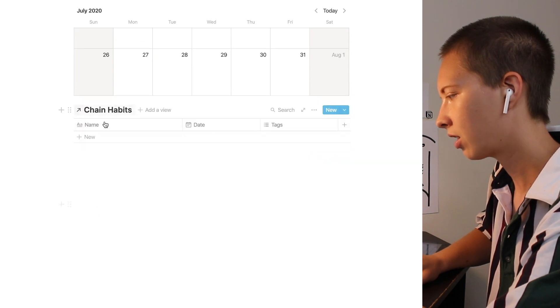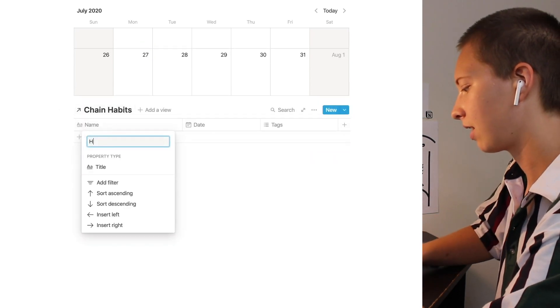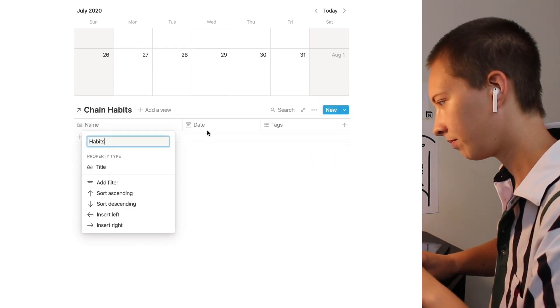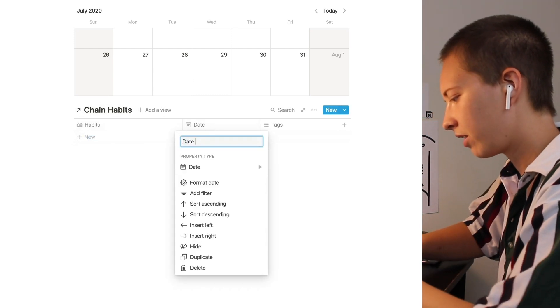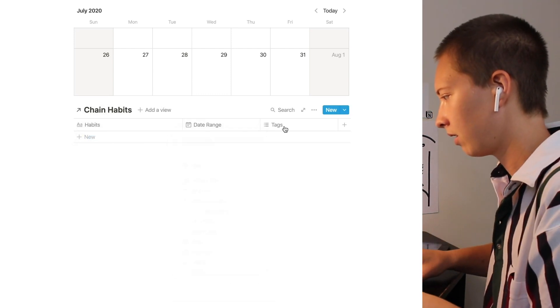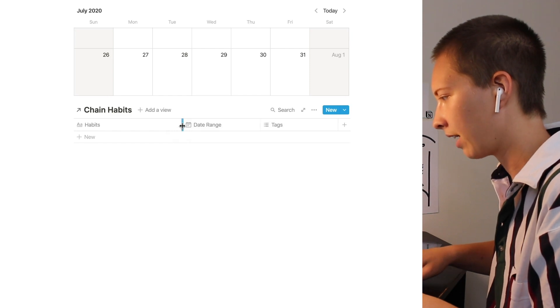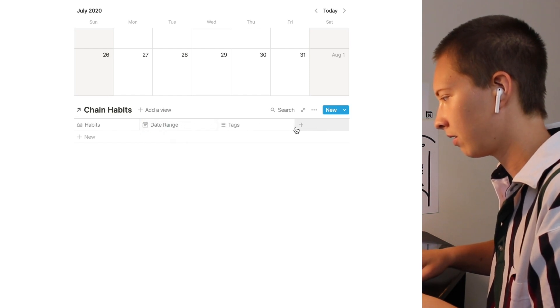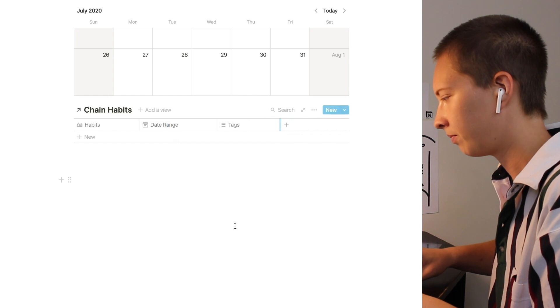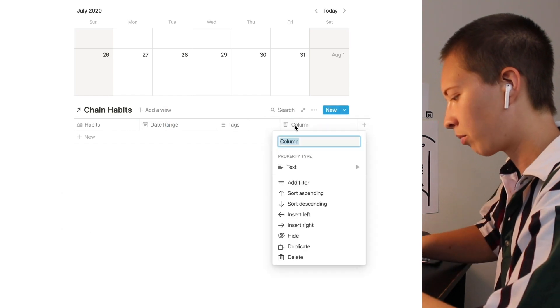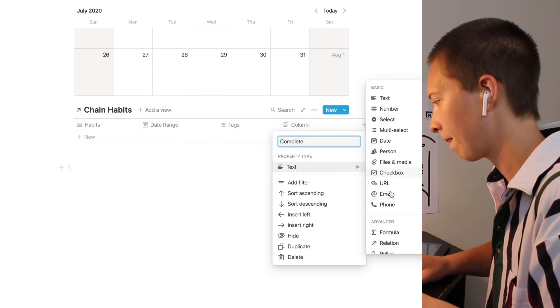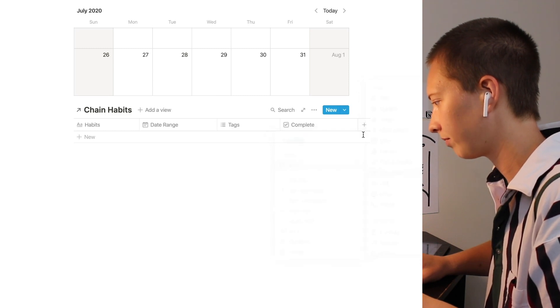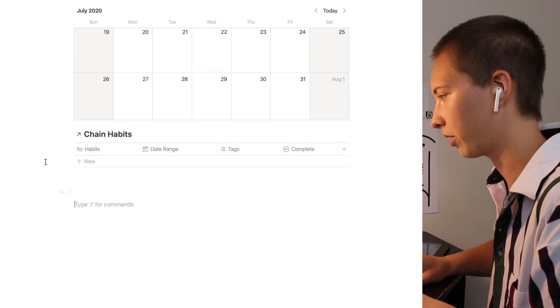Let's just change some of the names of these properties. Let's call this habits, call this date range, we'll keep tags, and we'll have another property called complete. Now I'm going to show you how this works.